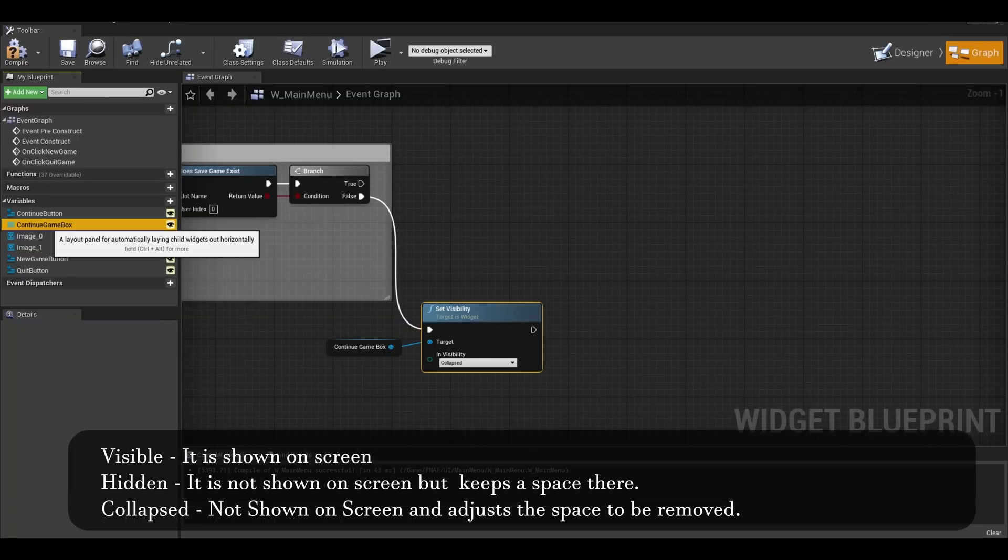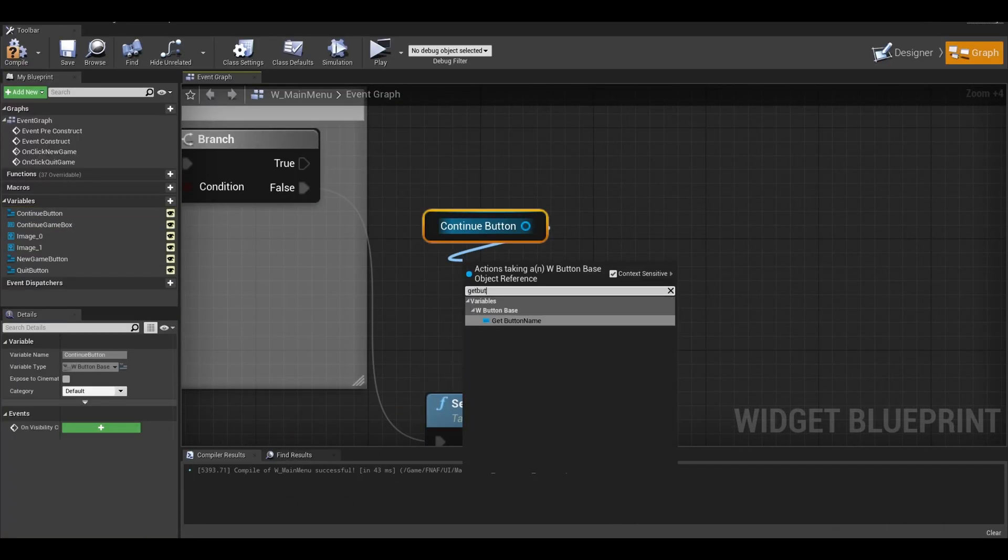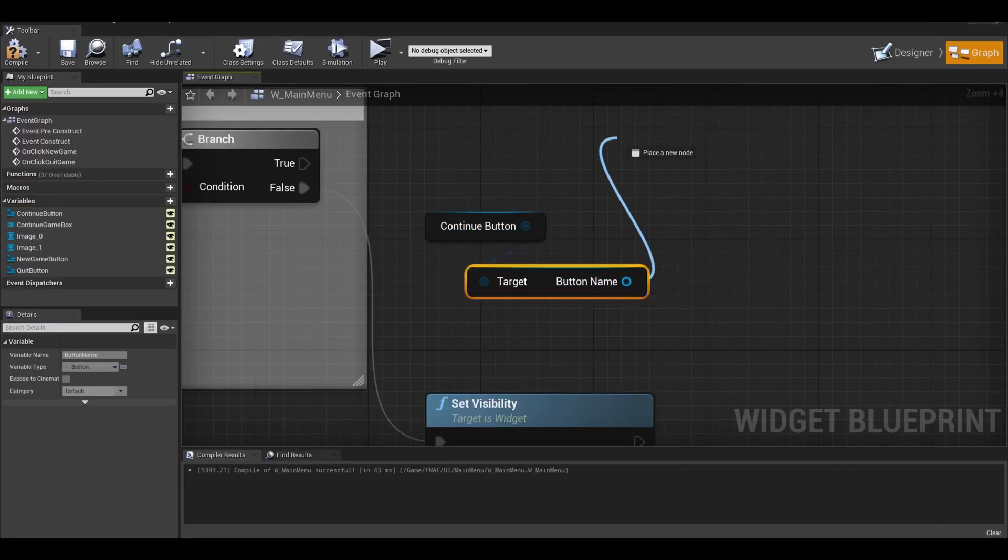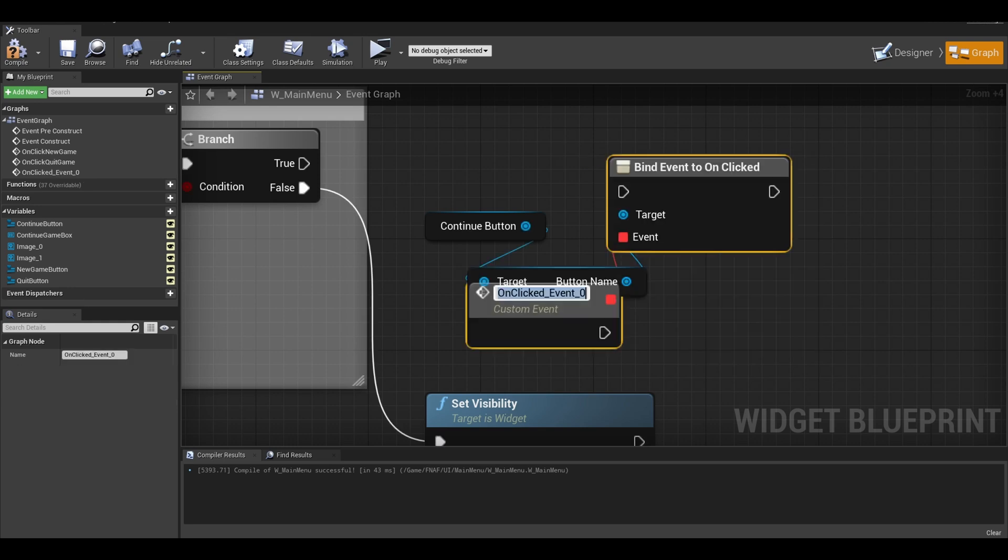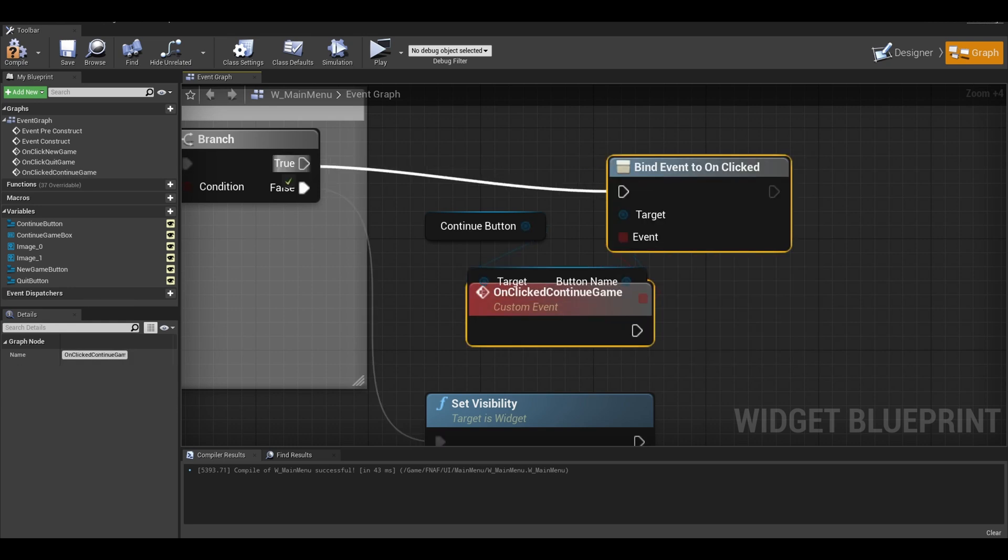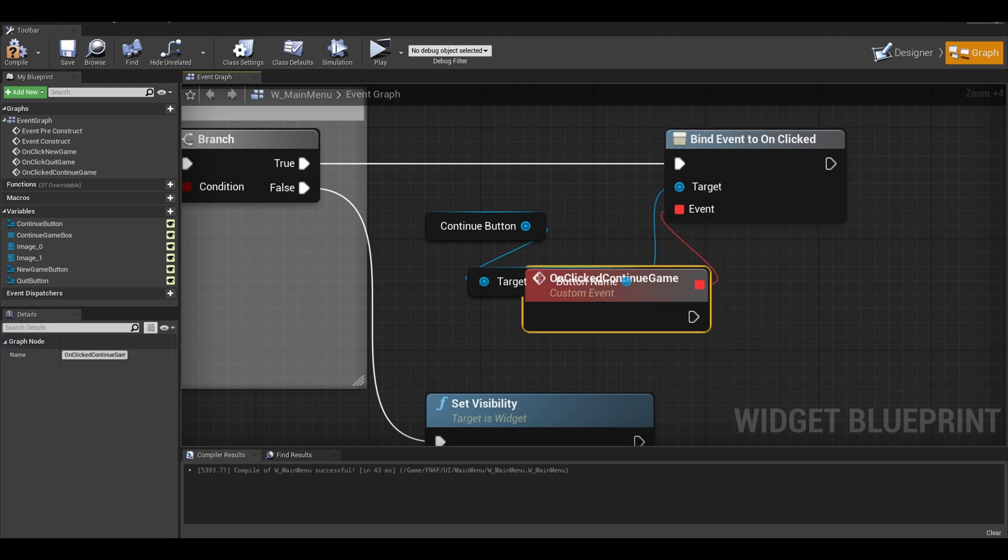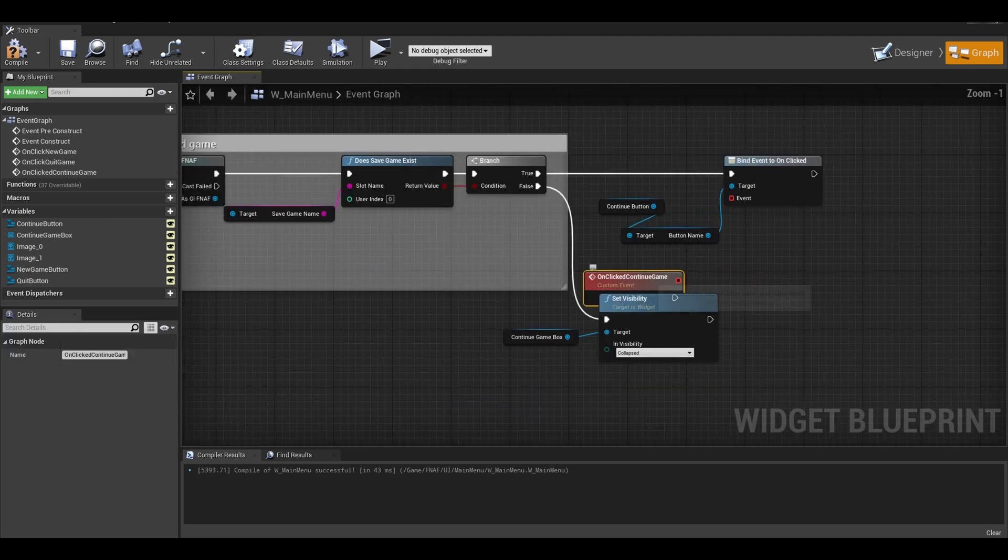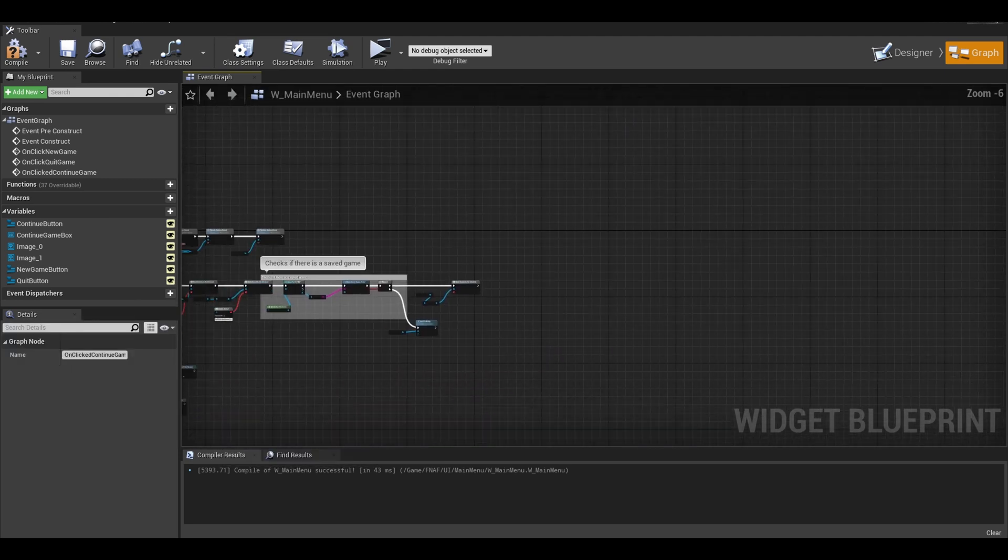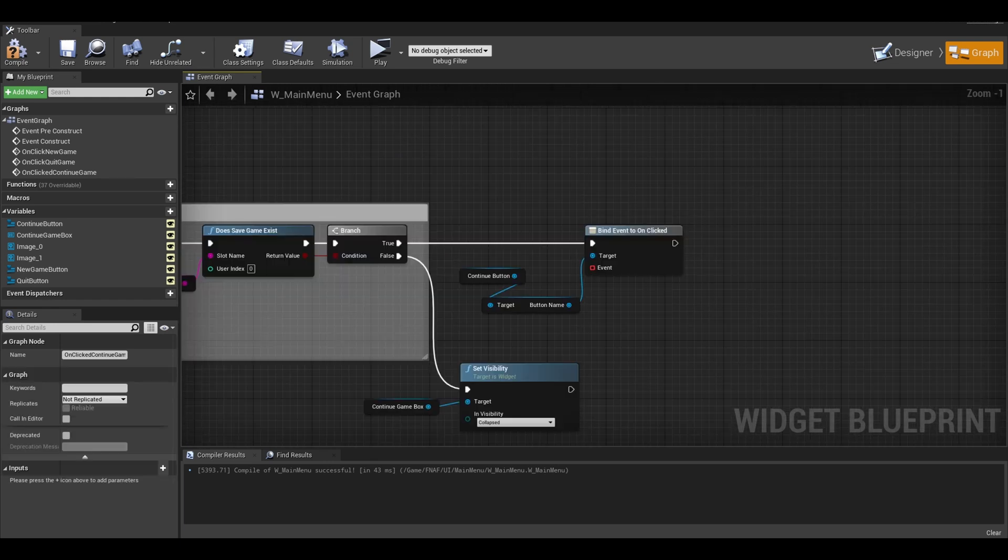Next, get your continue game button and get the button. We can assign it on clicked. It creates an event for us to write code. Once you called it on clicked continue game, break that the red wire line so we can organize it. Put your custom event in another area with space.